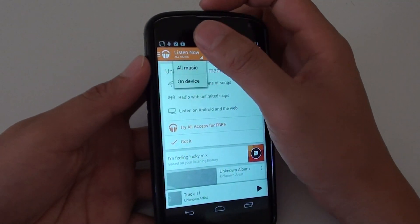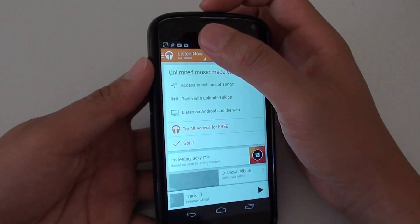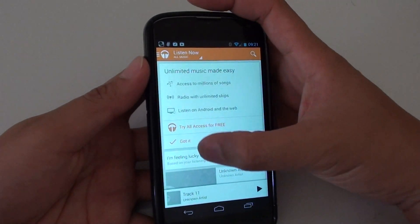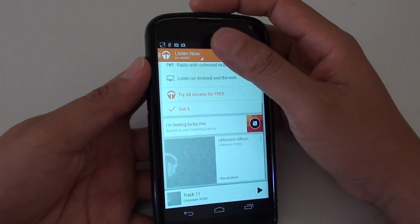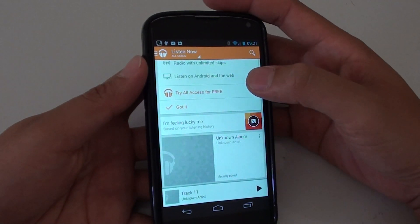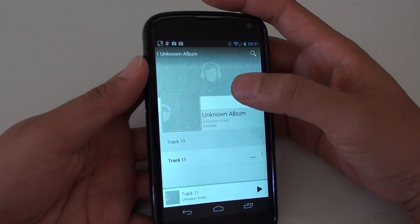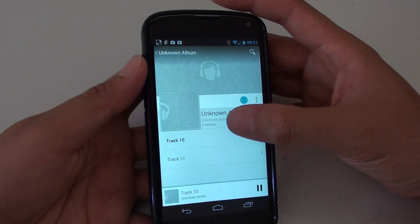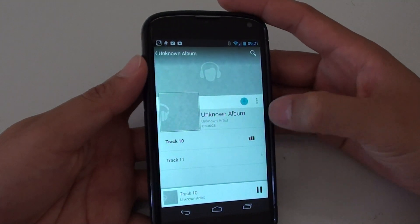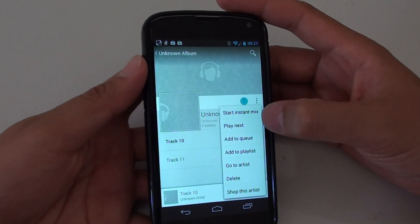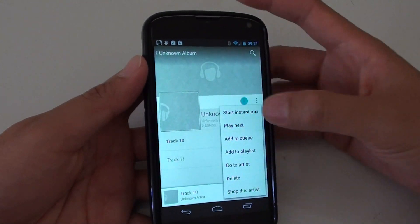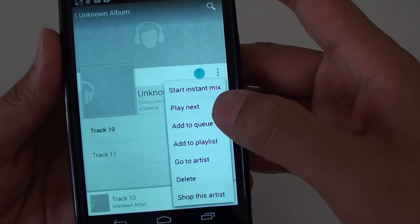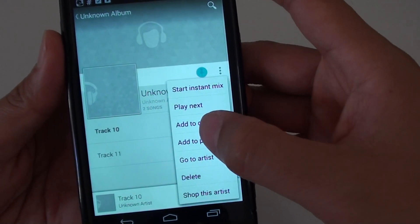From here, open up an album where you want to play the songs. Select the songs that you want to play, and then on the side there is a small menu button. Tap on that, and tap on 'Add to playlist'.